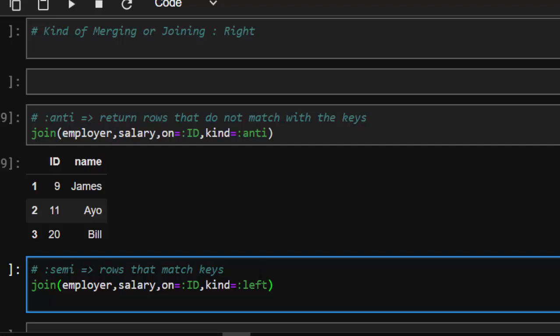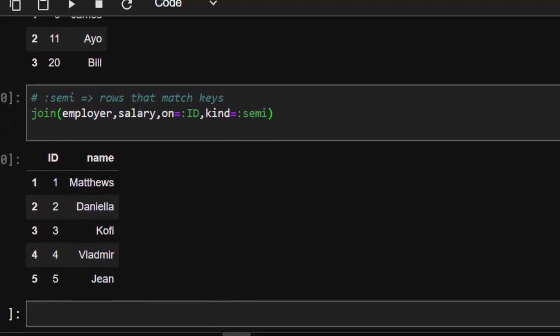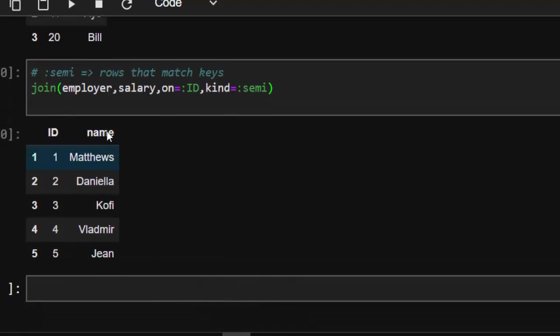The anti join returns the non-matching ones — which are the three rows with ids 9, 11, and 20. The `semi` join, on the other hand, returns the ones that do match, similar to `inner`. Semi and anti work like `indicator=true`, so you know exactly what they are working on.